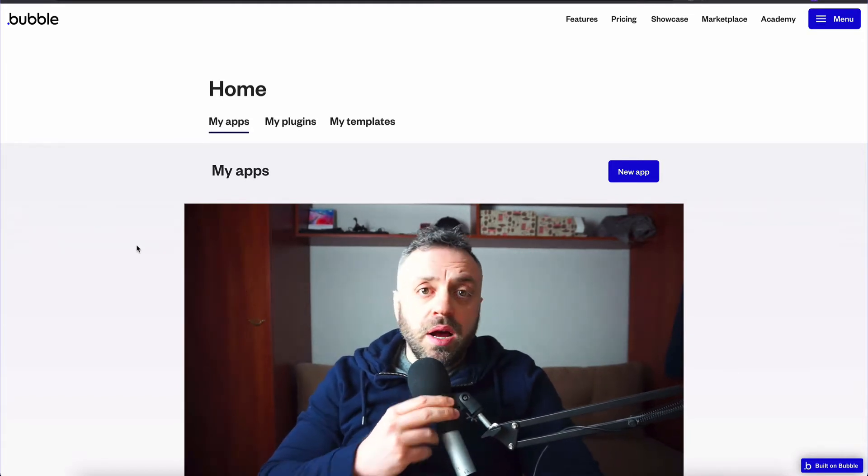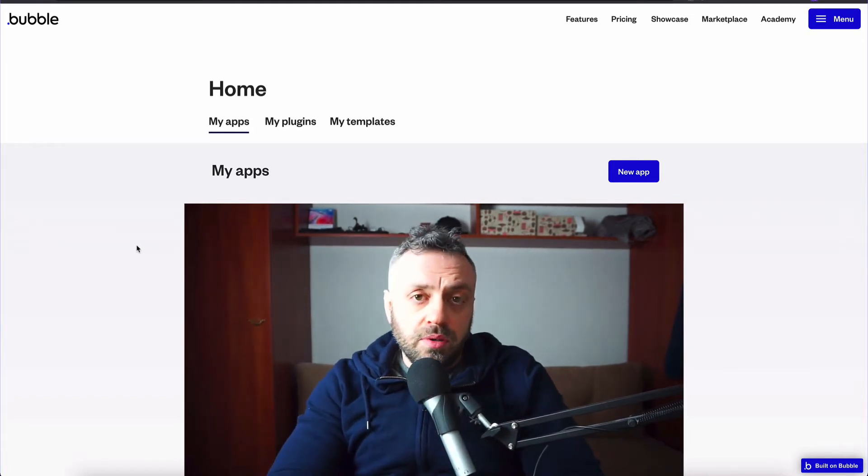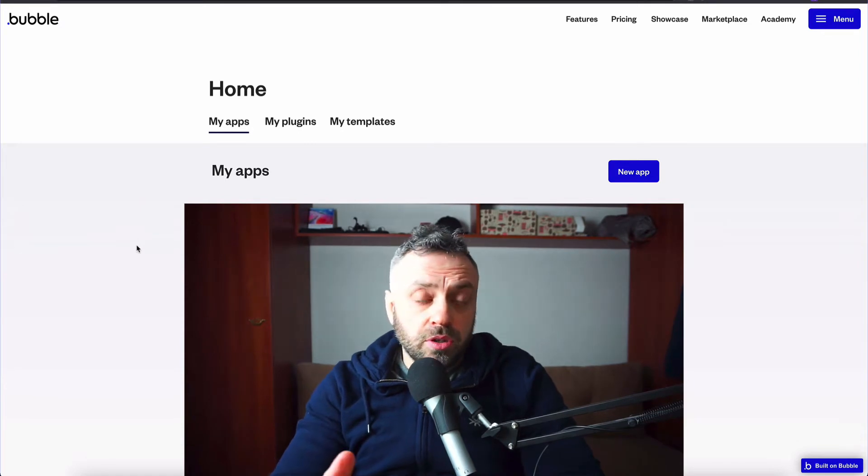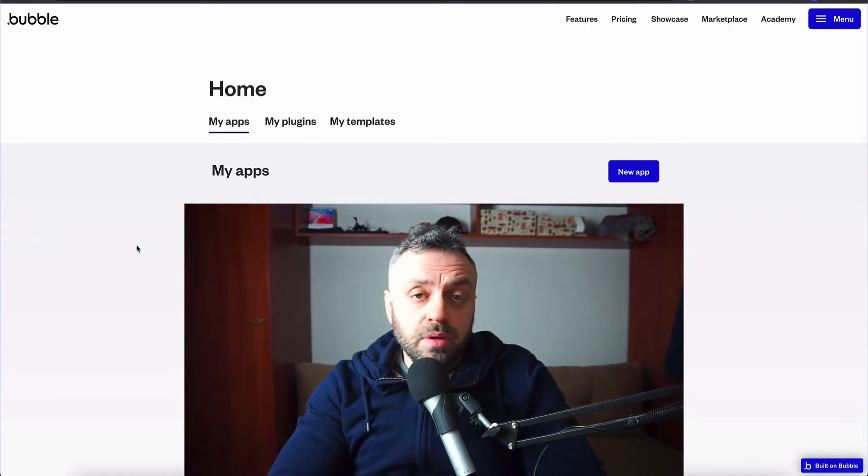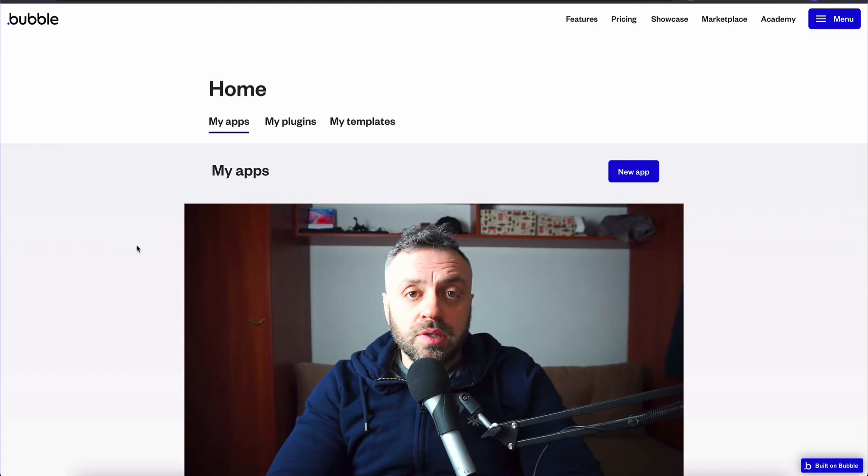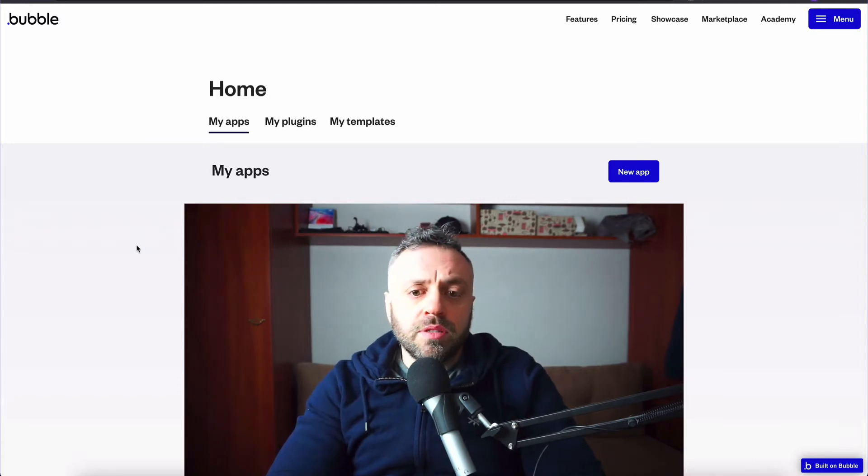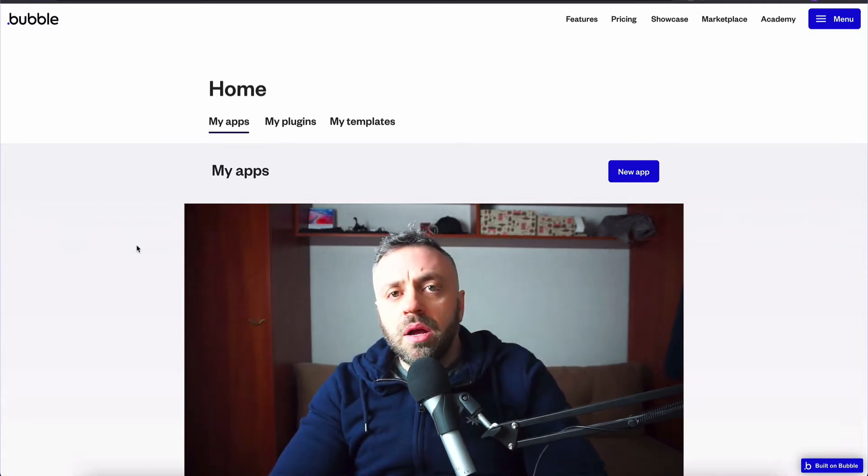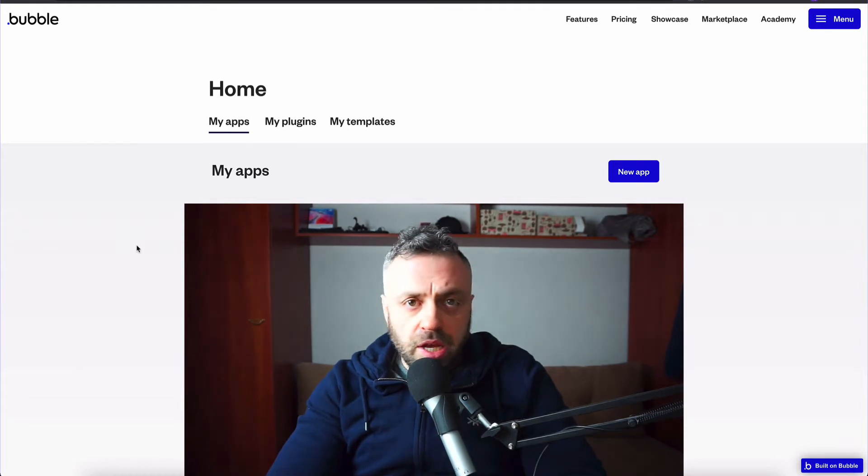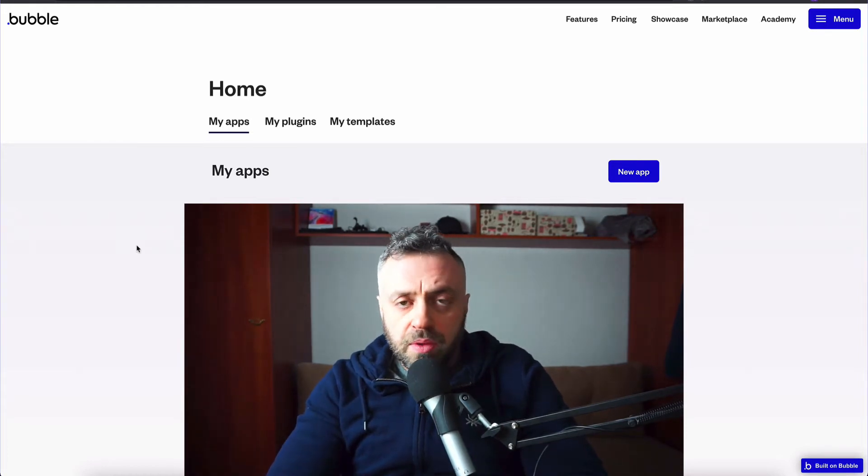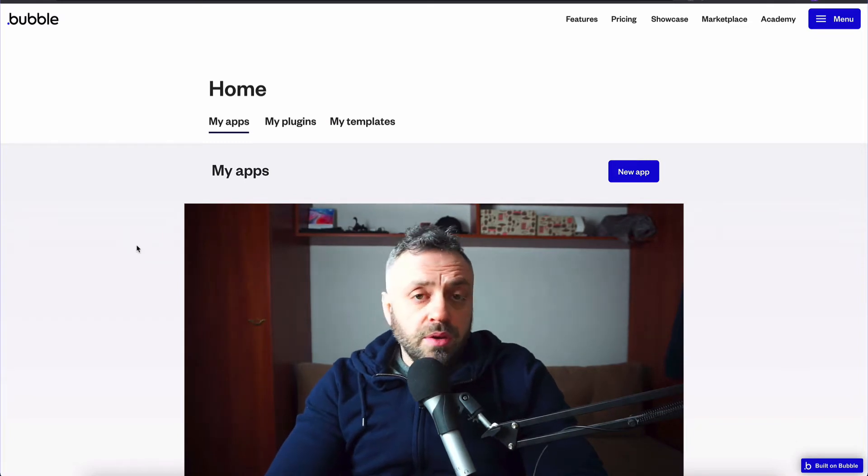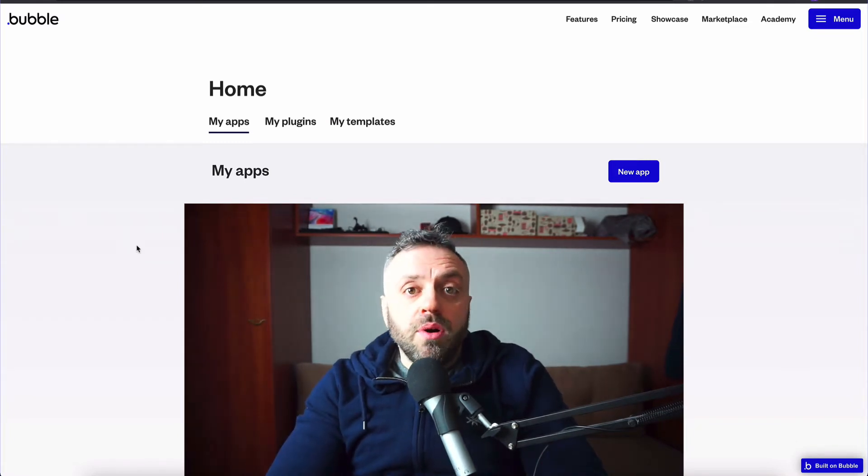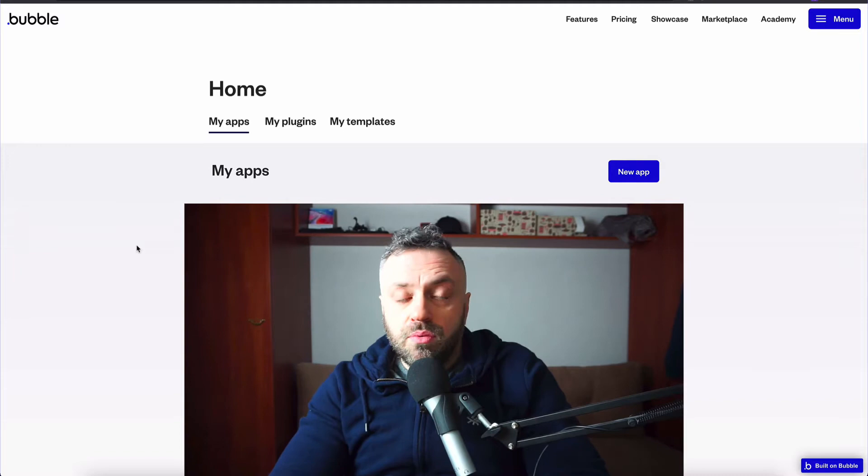Now, when I started out, I was skeptical about these tools. I was like, do these tools actually work? Can I actually build a real app using these tools? Are they limited in some ways? Because let's face it, when you are sitting down and writing code, you can build pretty much any kind of app that you want. You have the flexibility, you have the capability.